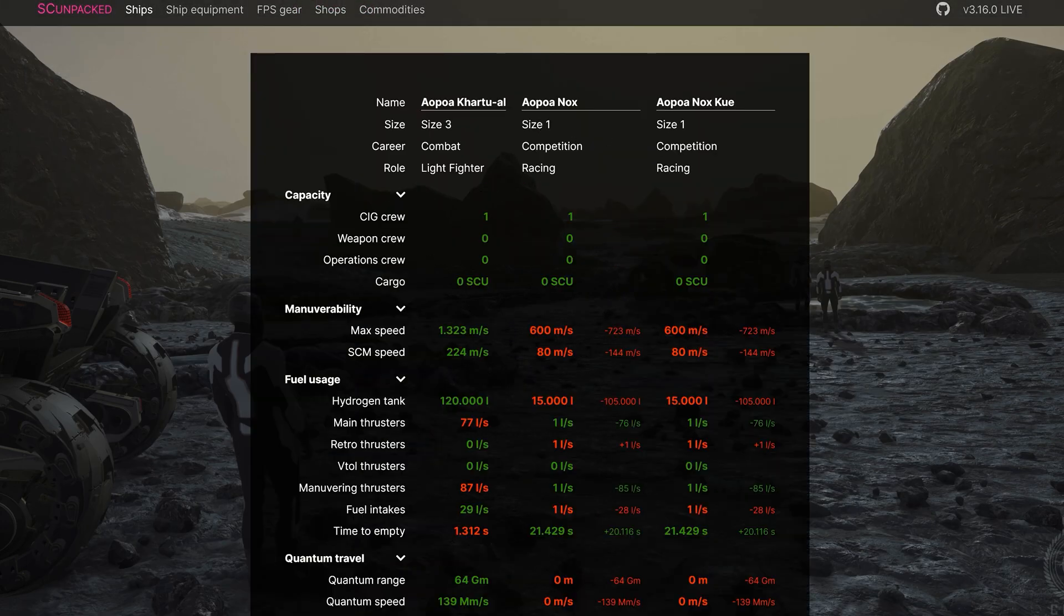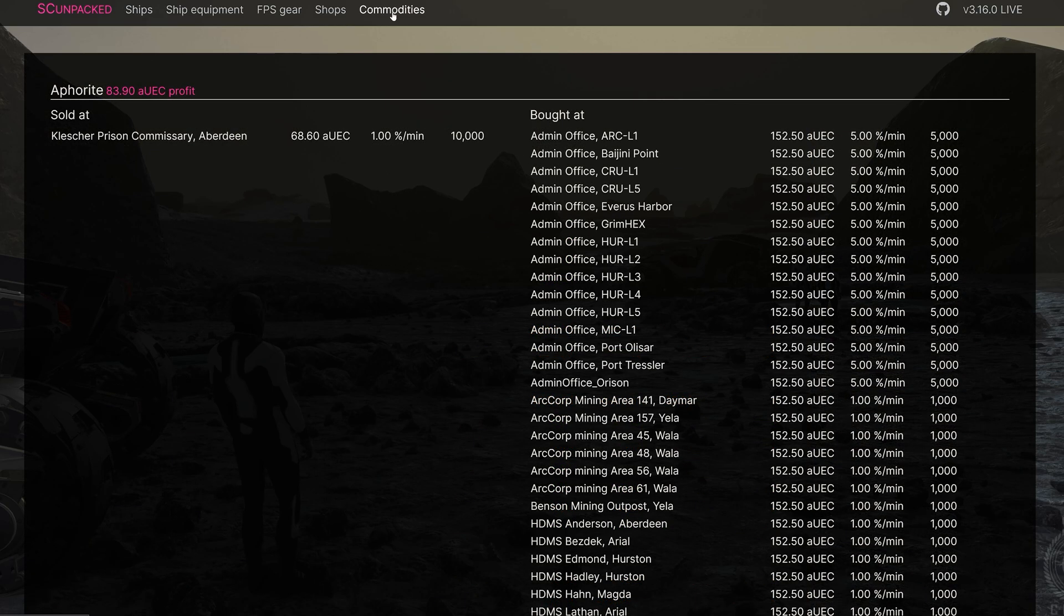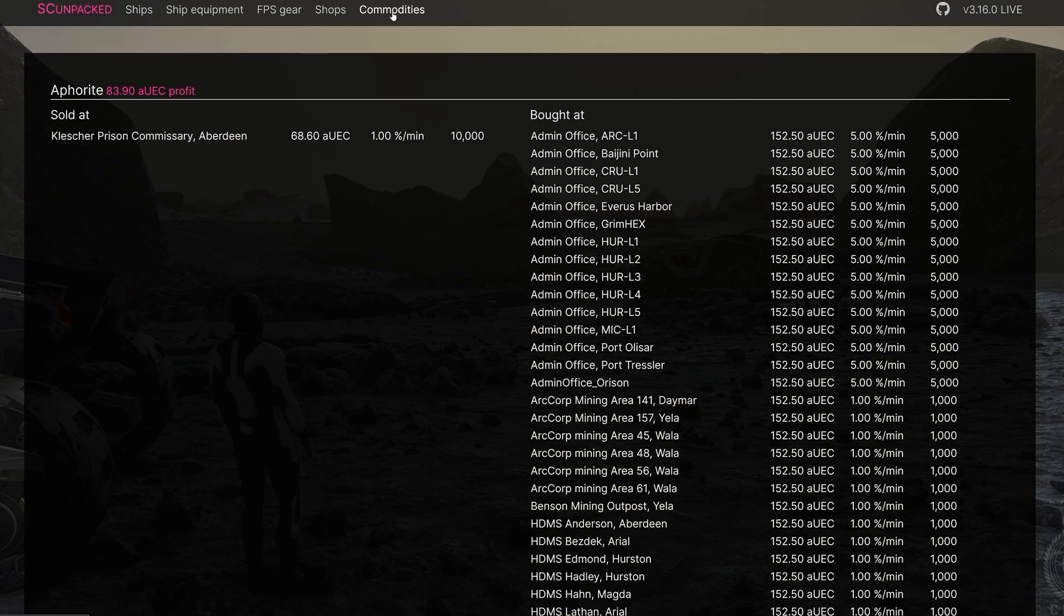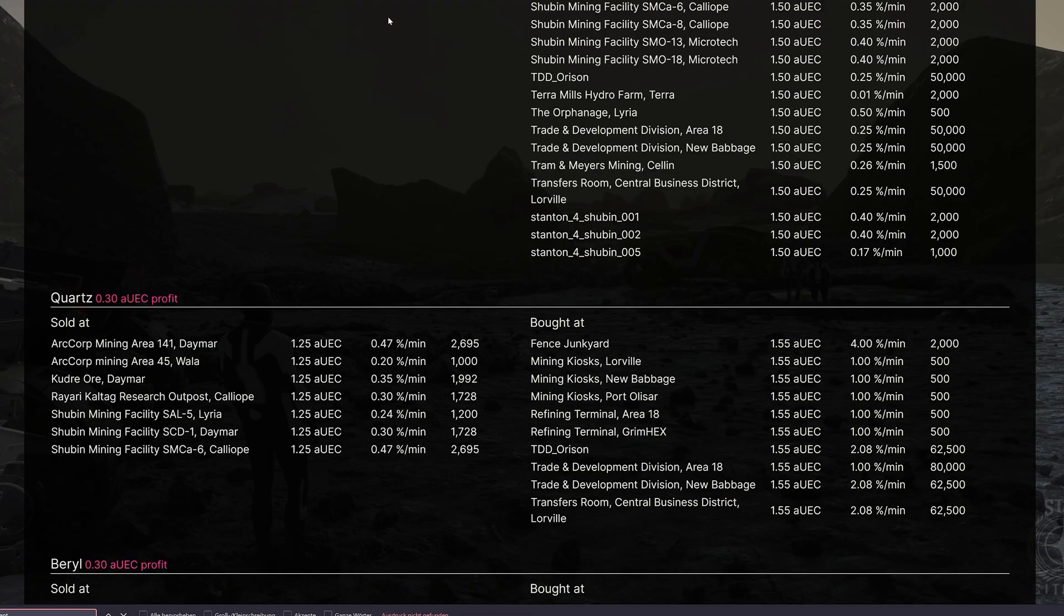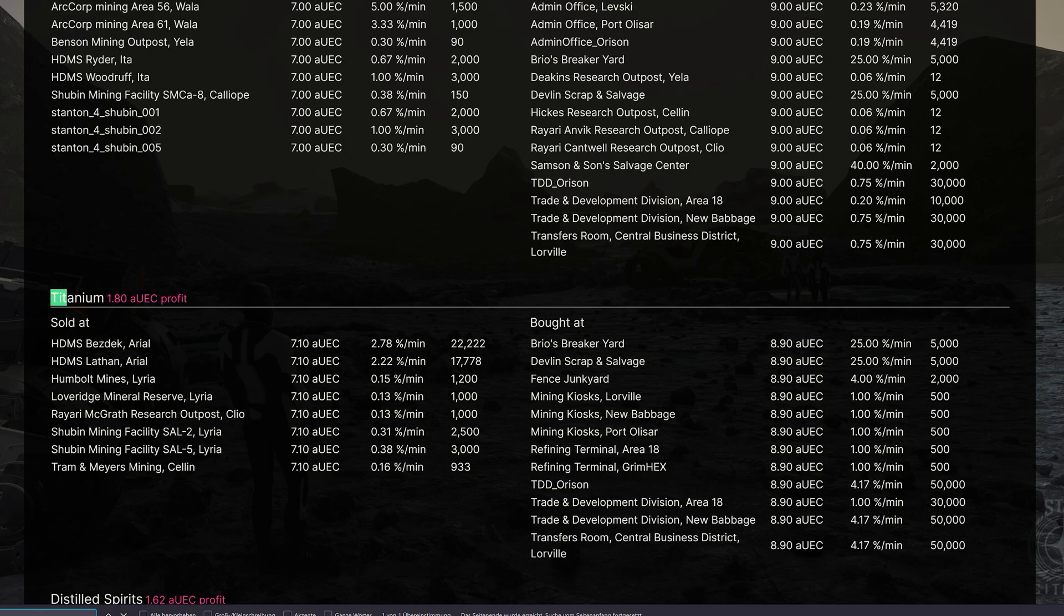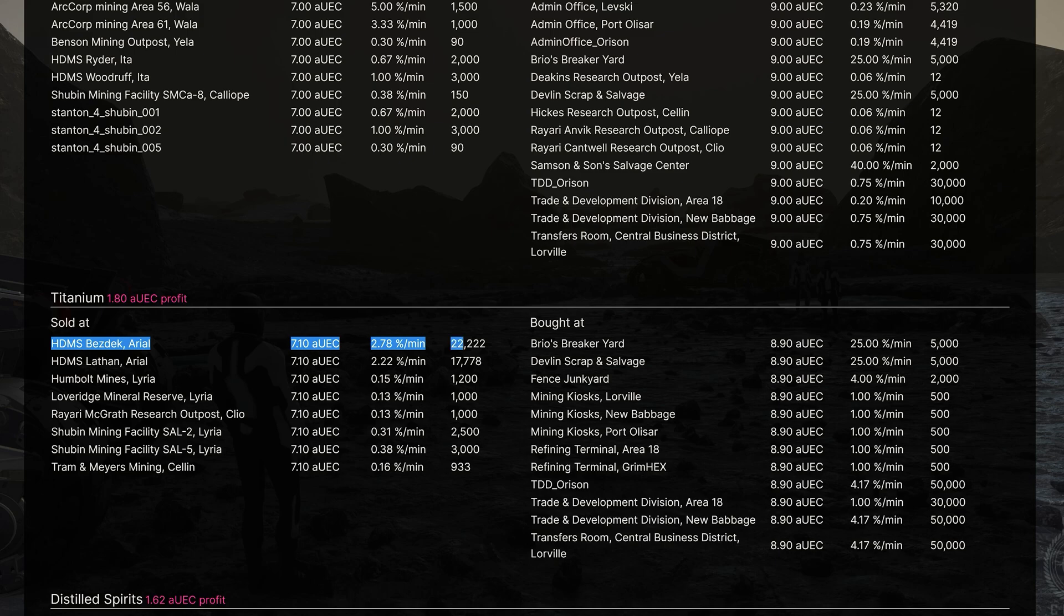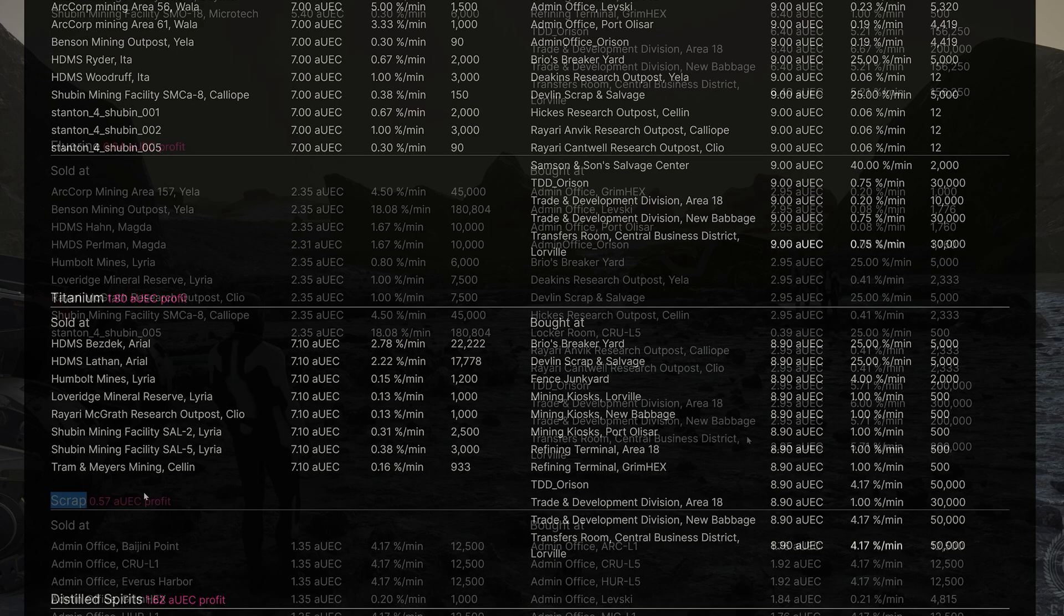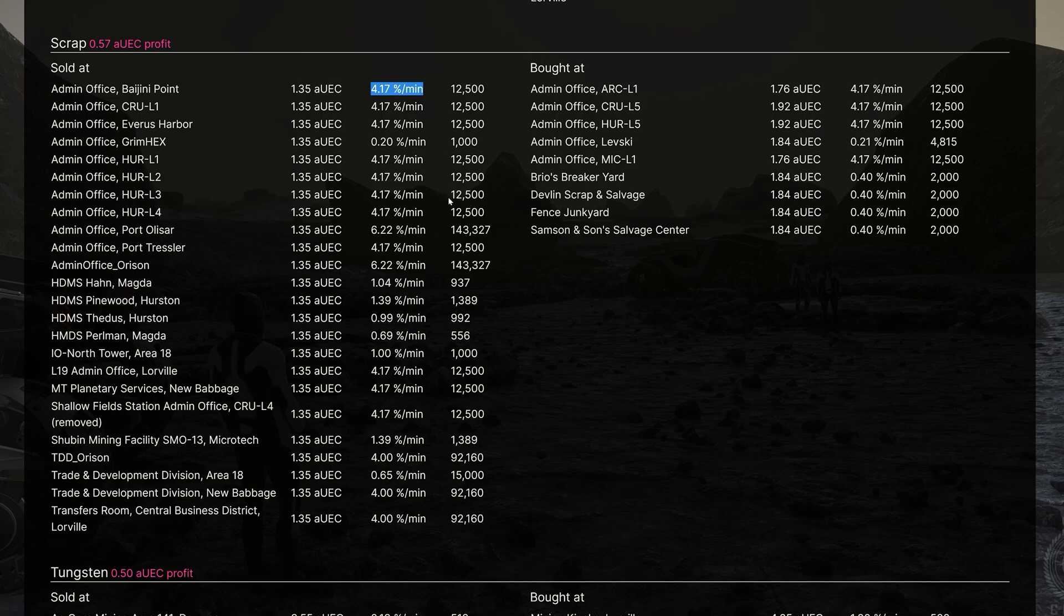The possibilities for comparison are rather rudimentary, where we have to resort to the search function via the browser, especially for trade goods or mining. Then, however, we are going to receive valid data. However, it should also be noted here that individual areas in the game can also be switched to inactive by CIG, such as trading in scrap metal. The details on supplies and maximum quantities are very interesting, especially for traders.